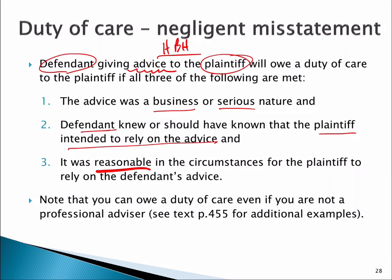Hedley Byrne and Heller established the principle that you can be liable for economic loss due to careless statements, and the three-stage test came from this case. Notice there's no requirement for an existing client relationship — it wasn't their own bank giving the advice. The test simply says: when someone gives advice of a business or serious nature, knew or should have known the other person would rely on it, and it's reasonable for them to rely on it, then you owe a duty of care when you make that statement.